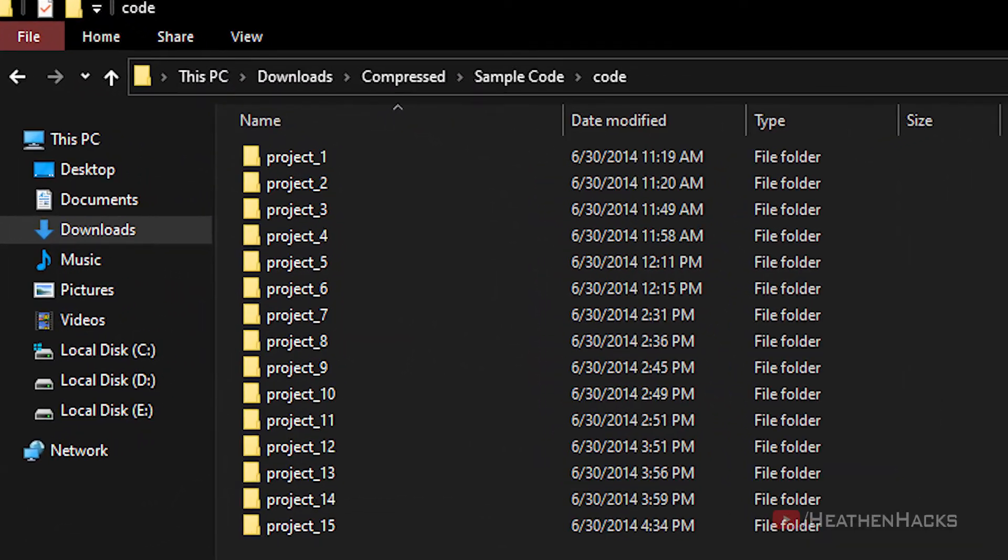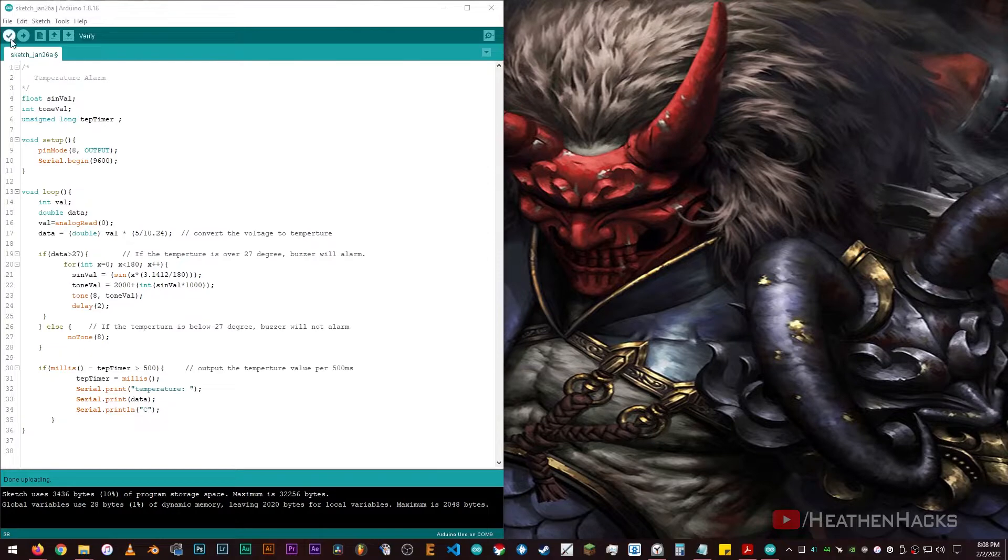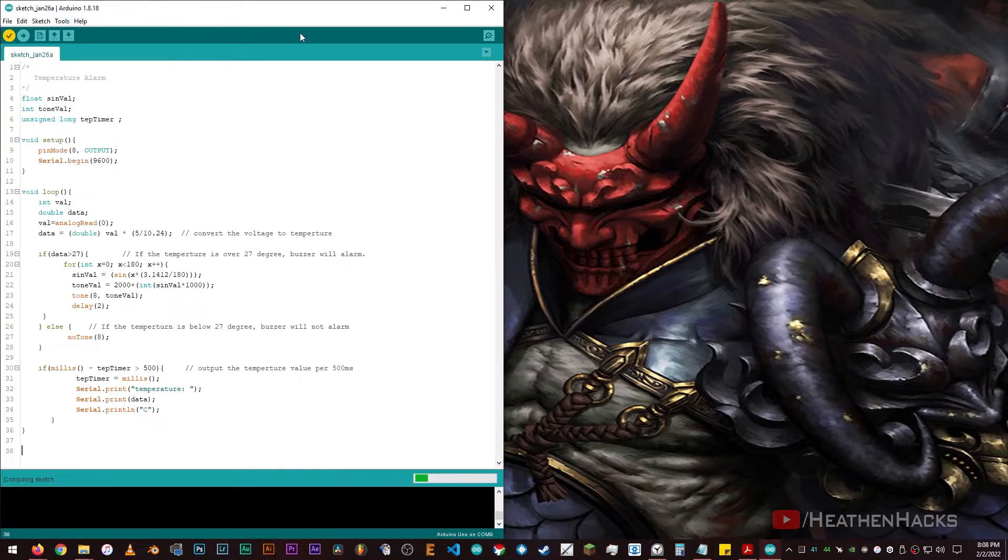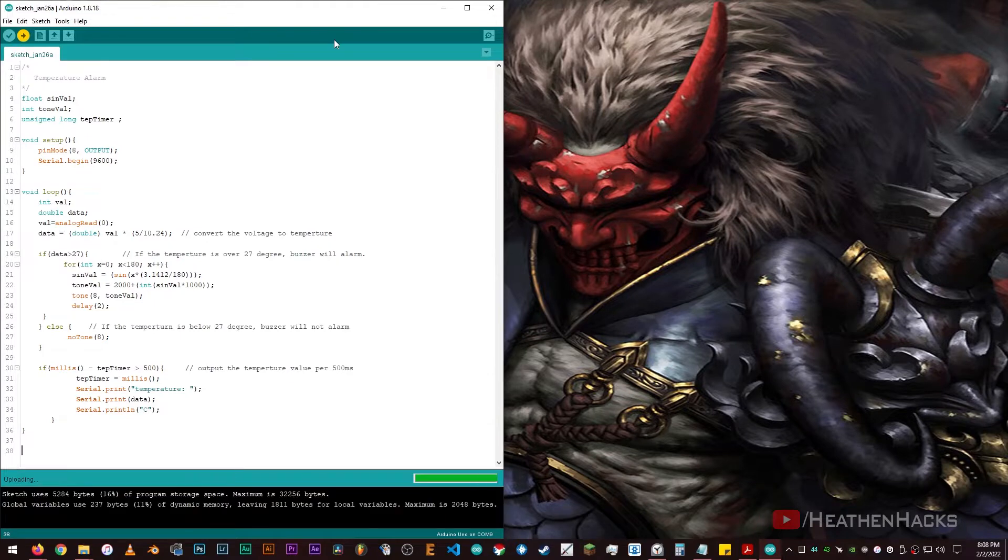Moving on to the code demo, as always, I'm going to use the DF robot provided sample codes. Make sure that the MCU is being detected and we're using the correct board. Click on verify, then upload the code. Okay!